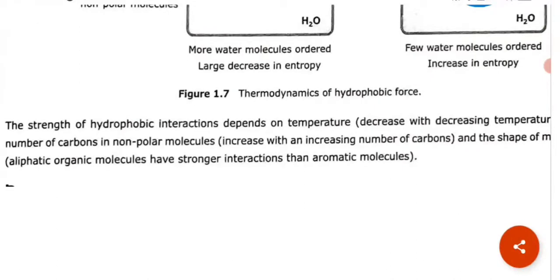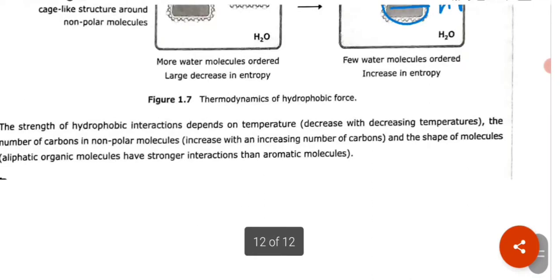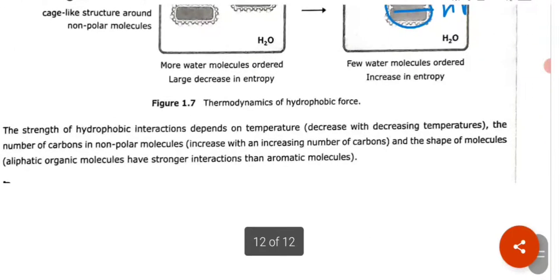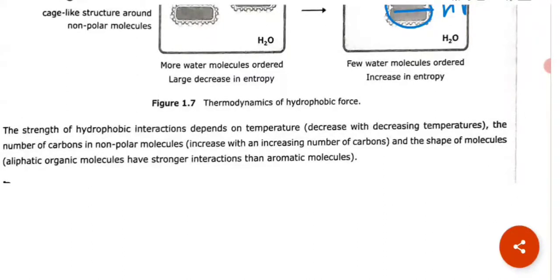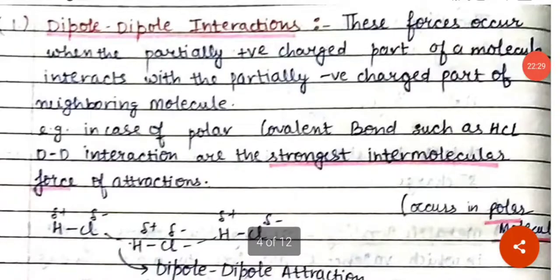The strength of hydrophobic interactions depends on temperature — it decreases with decreasing temperature — the number of carbons in the non-polar molecule (hydrophobic interaction increases with more carbons), and the shape of the molecule. Aliphatic organic molecules have stronger hydrophobic interactions than aromatic molecules.